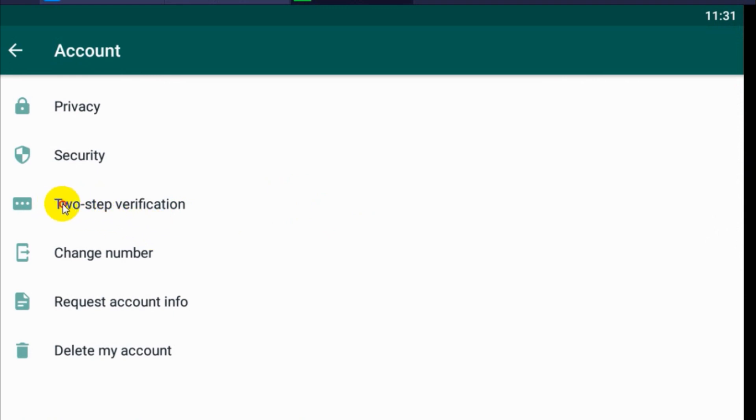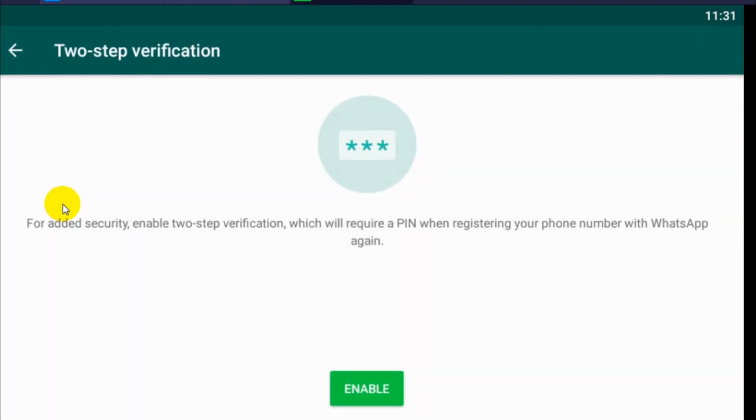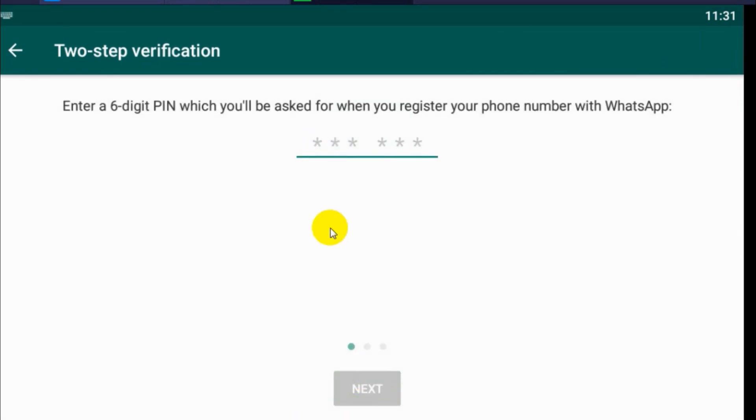Click on that two-step verification and enable. Give six-digit PIN code. You can choose that number. You will have to confirm it.